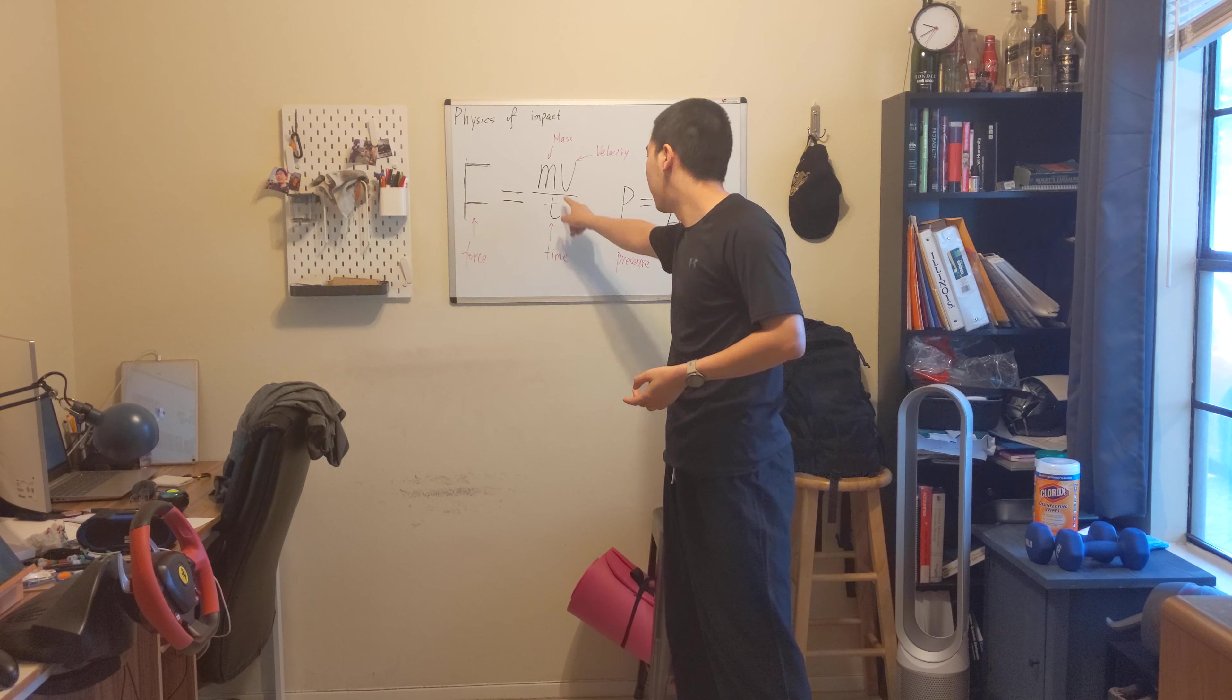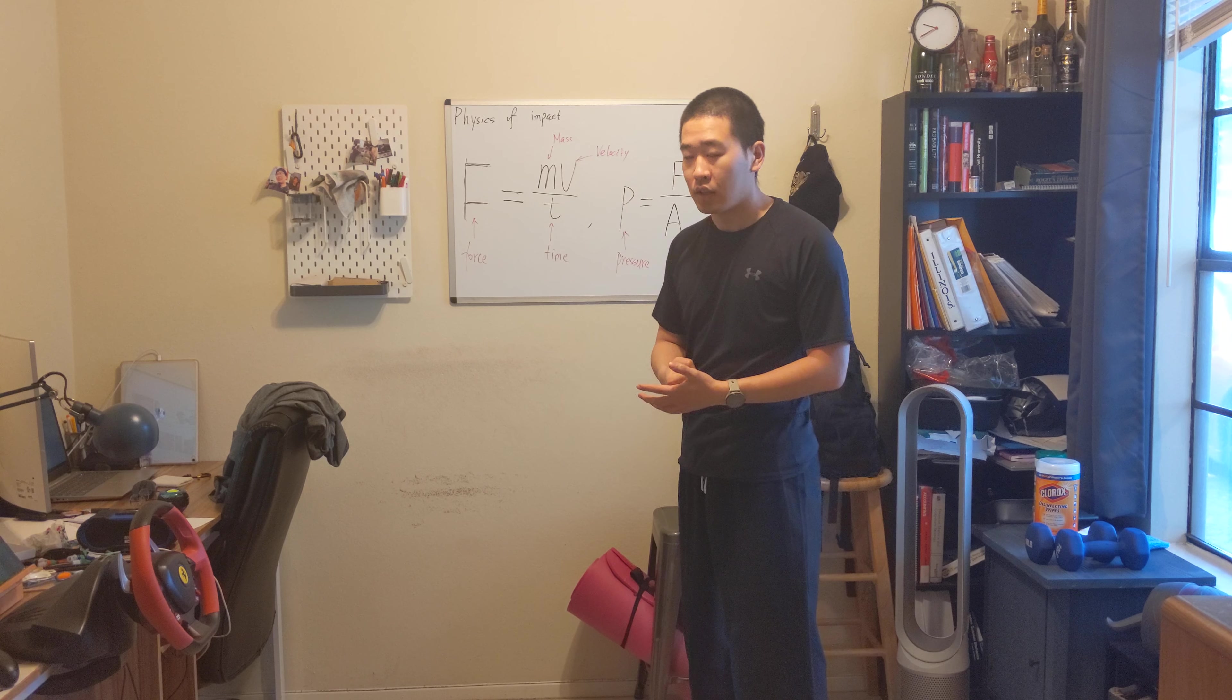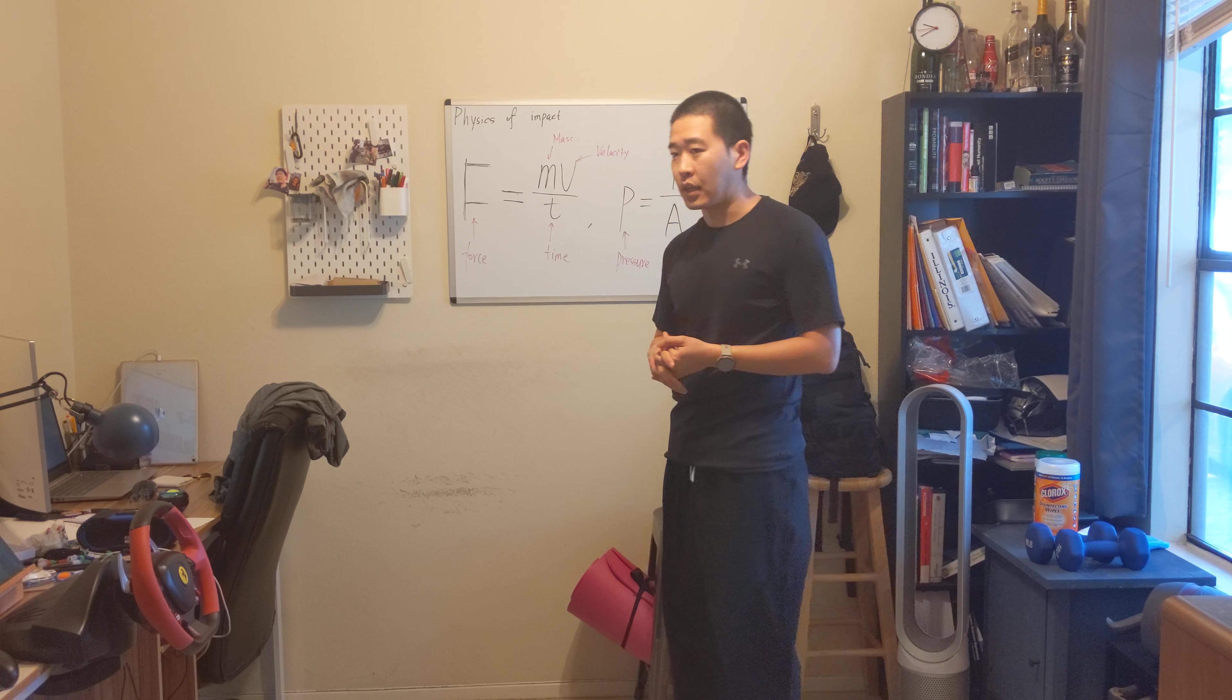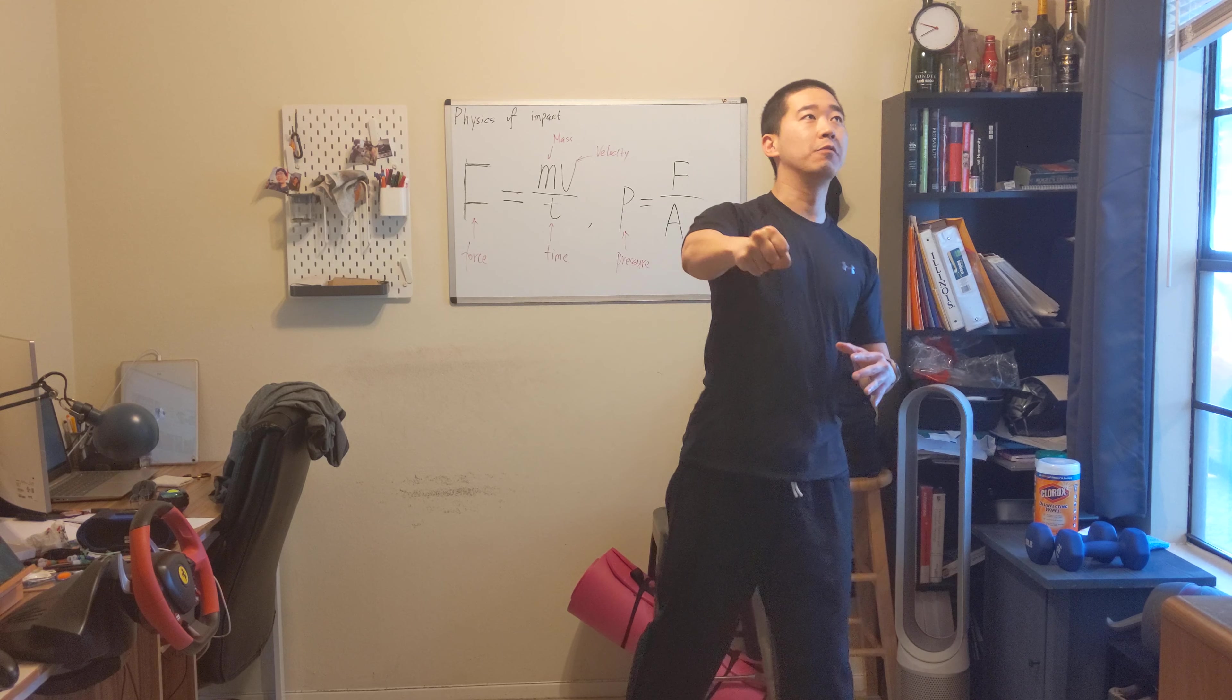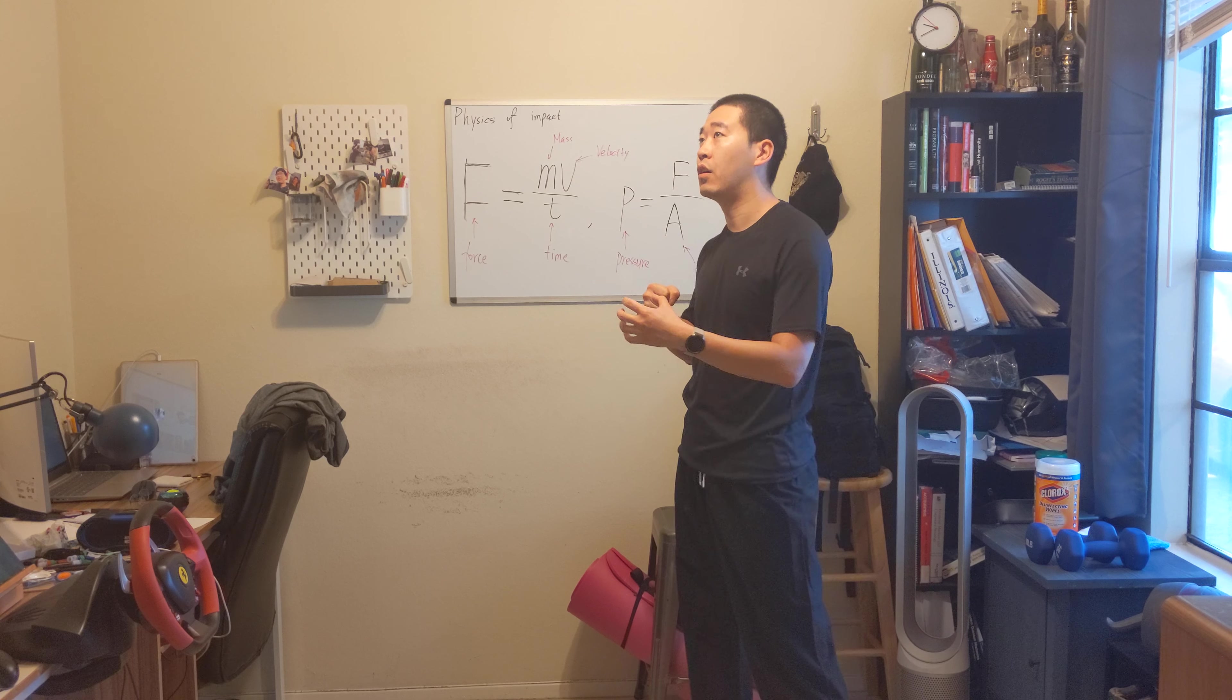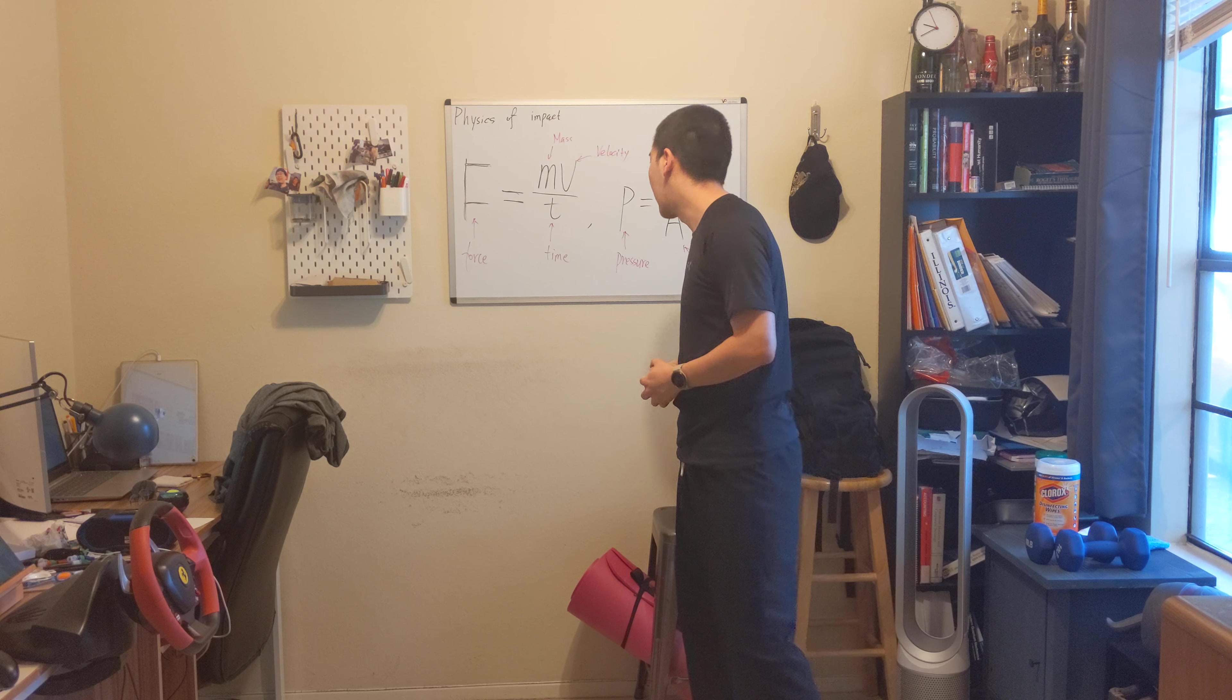So the shorter the time, the harder the force, the bigger the force. So that's why most of the time you should tighten your muscle when you finish the punch. Basically deliver all of the momentum into the body as much as you can.